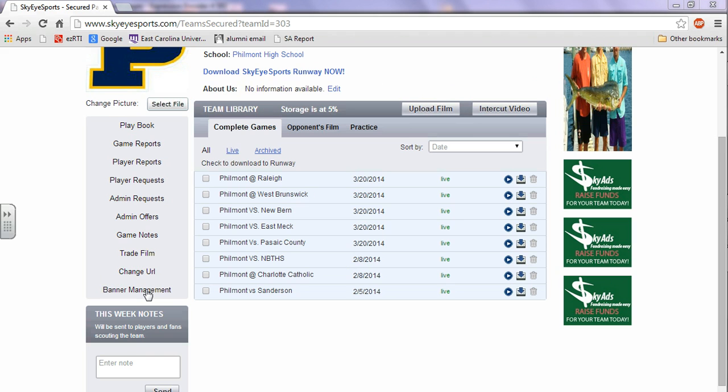But basically you buy the space from us and then turn around, set your price, sell it to somebody else as a fundraising tool for you and your team. And then they give you some kind of graphic they want to be uploaded. And then under it, we have what are called Notes.